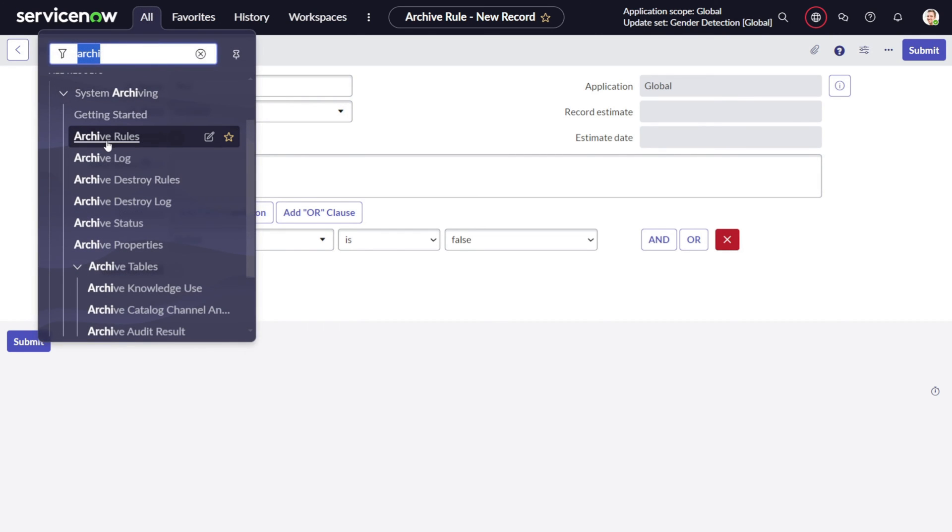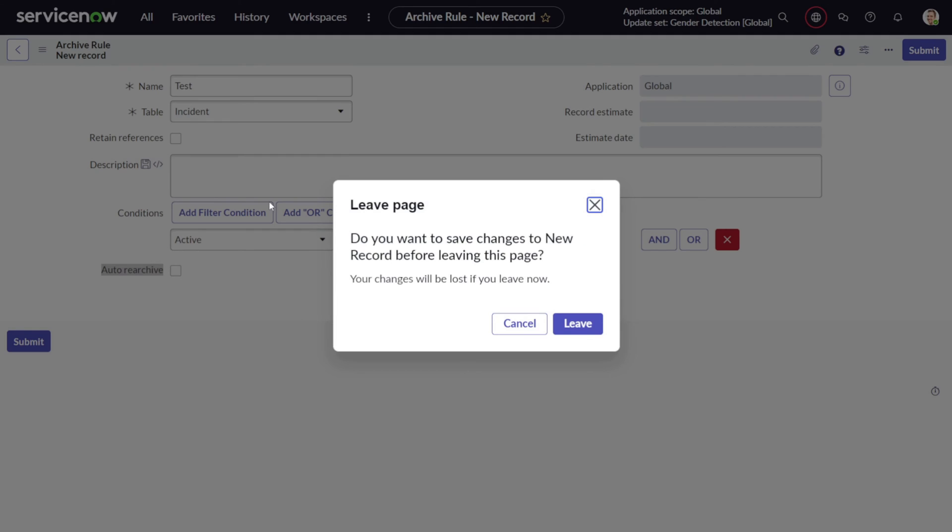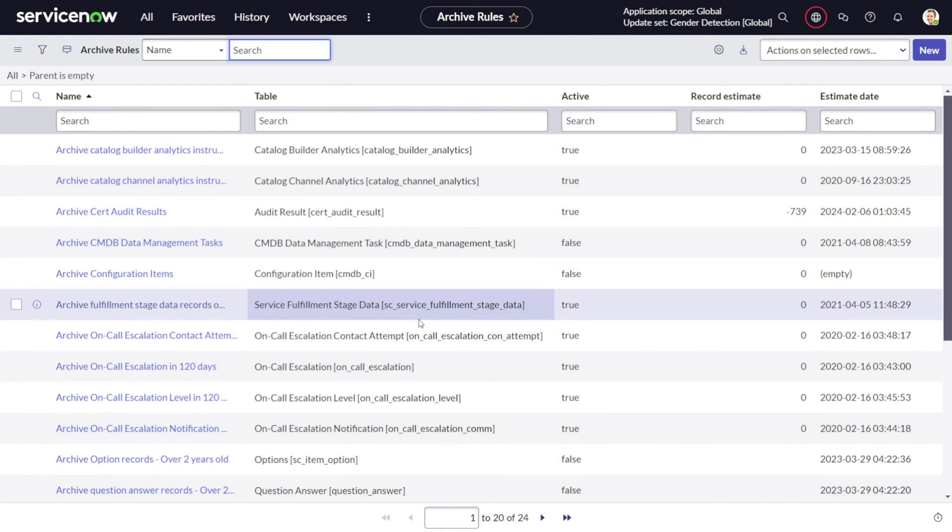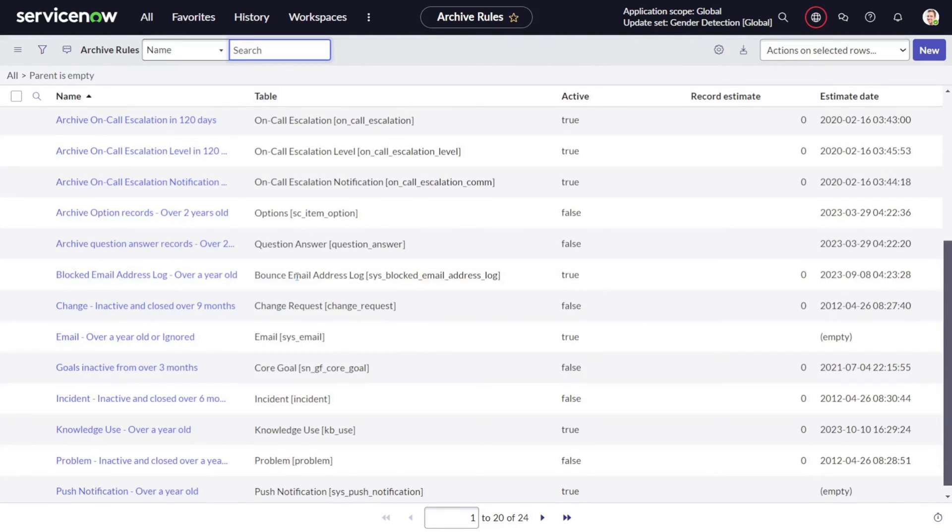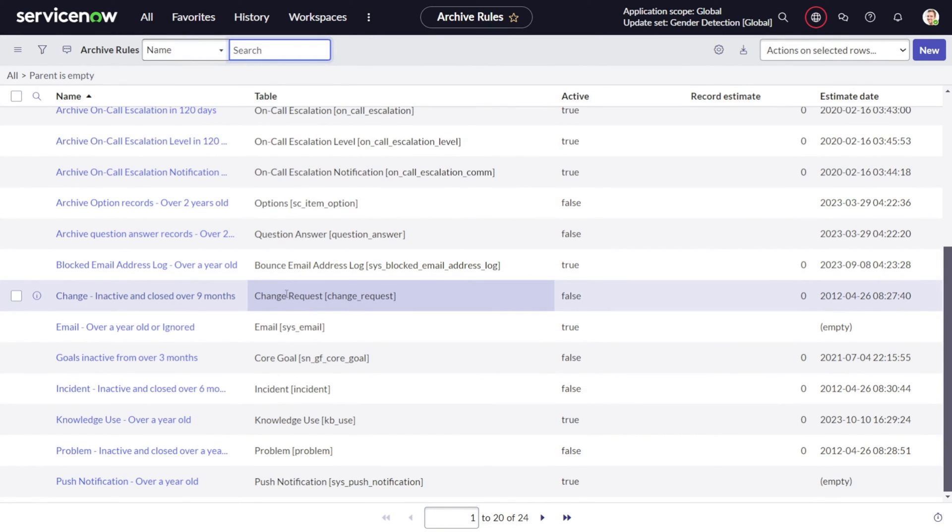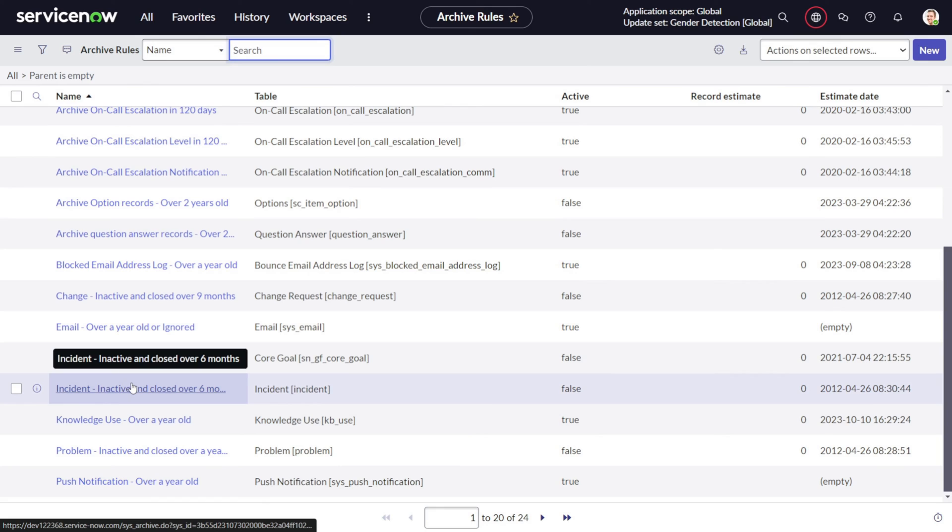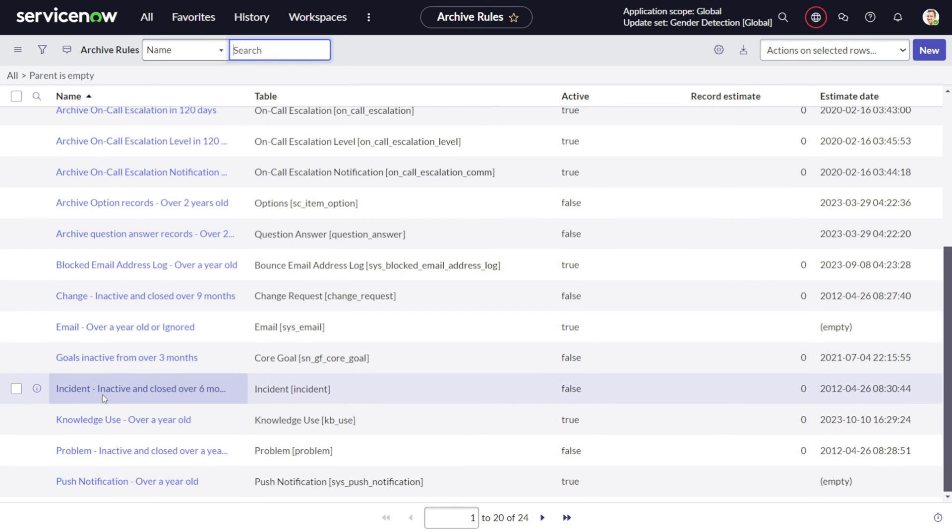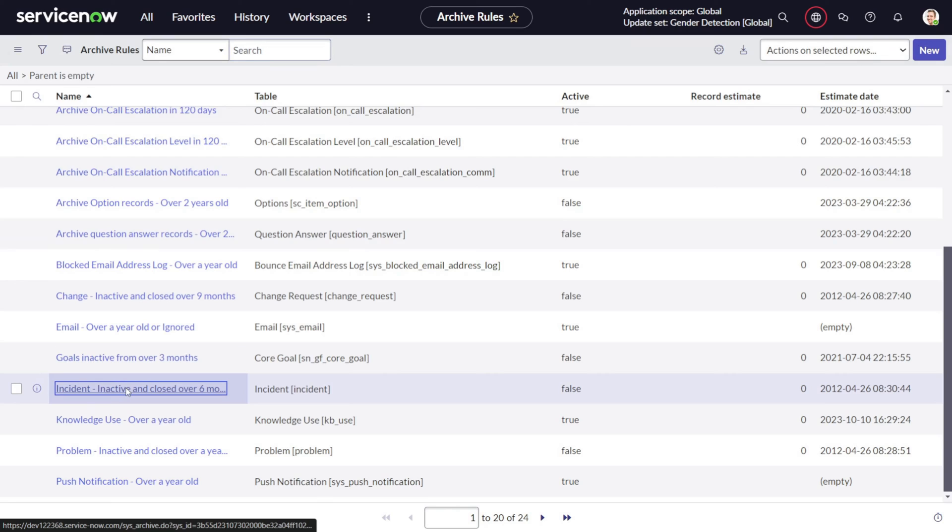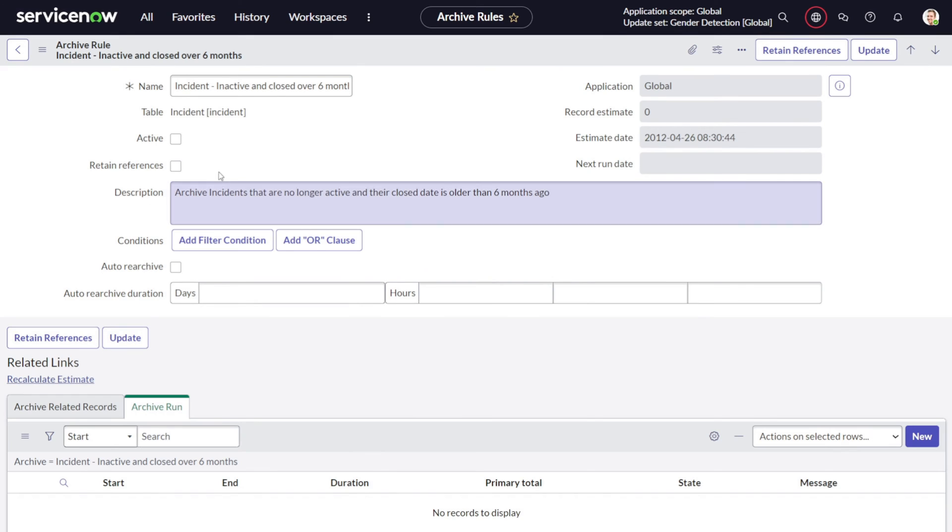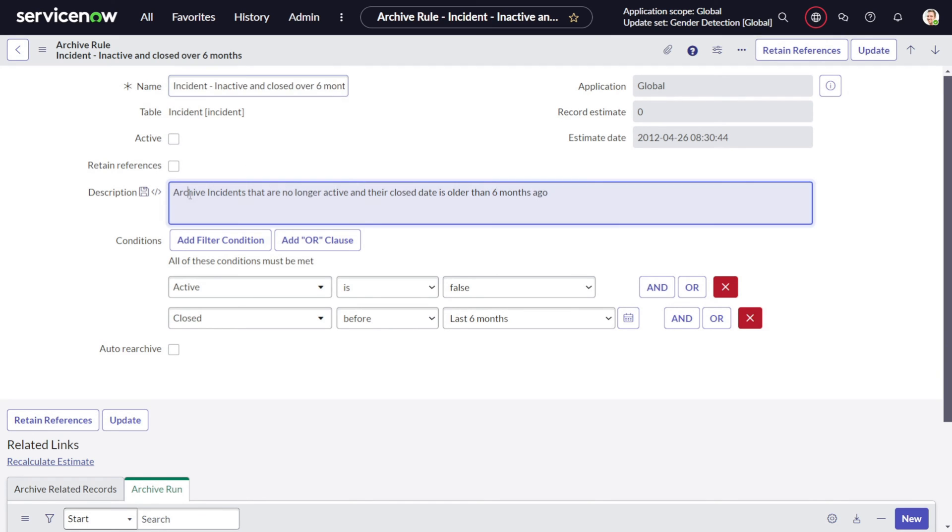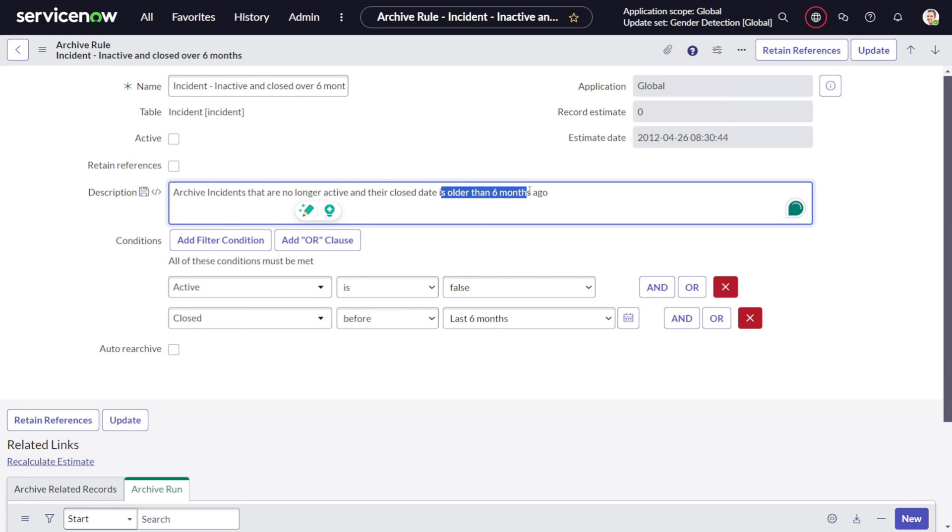Let's look at few rules which are created out of the box so we can get some more idea. Let's look into the incident one. This is on the incident table. It's currently inactive and it has a description: archive incidents that are no longer active and their close dates are six months ago. So we are archiving all the incidents which are closed before six months, and the same is mentioned in the condition: active is false and closed before six months.